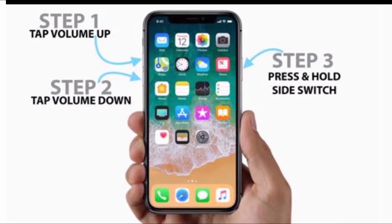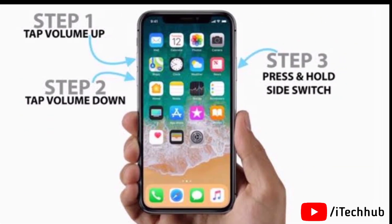The third solution is the most important. You need to recover or update your iOS version on your iPhone 12, 12 Pro, and 12 Mini. First, press the Volume Up button, then the Volume Down button, and press and hold the side button on your iPhone.